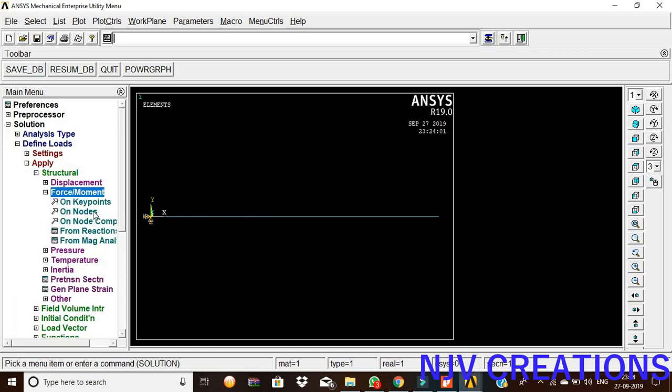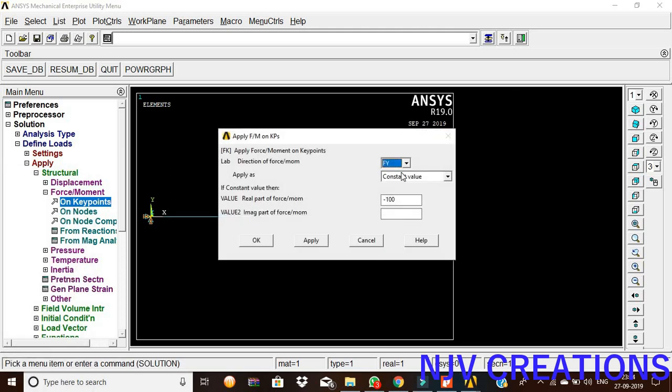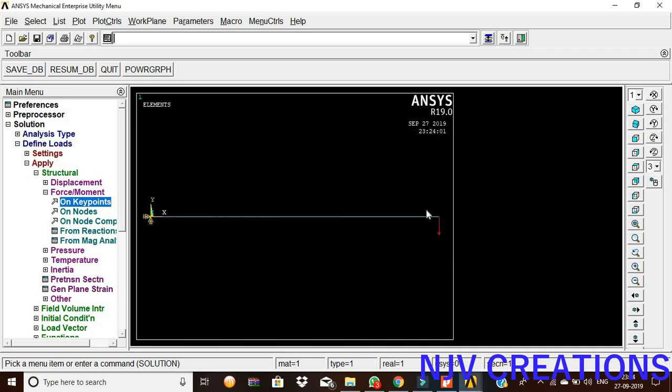Now, force moment on keypoints. Pick the opposite side end, give okay. The load is acting vertically, so FY. And it is in the downward direction, so minus 100, give okay, then okay.